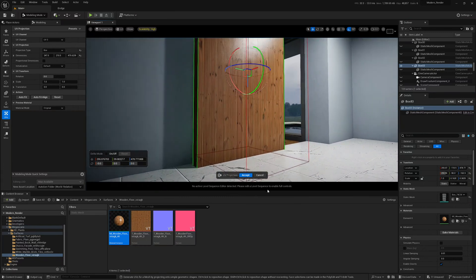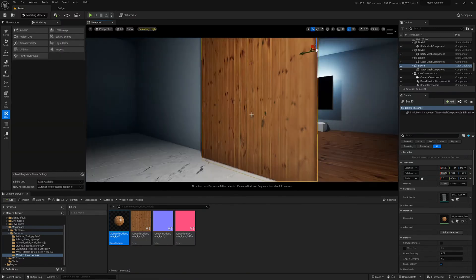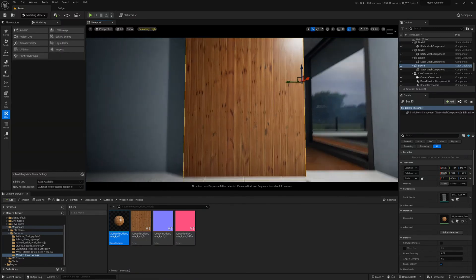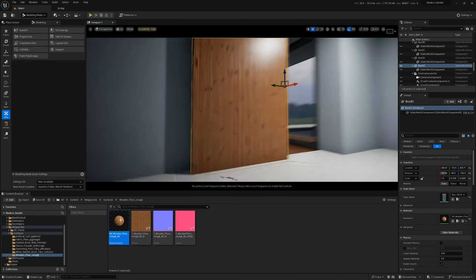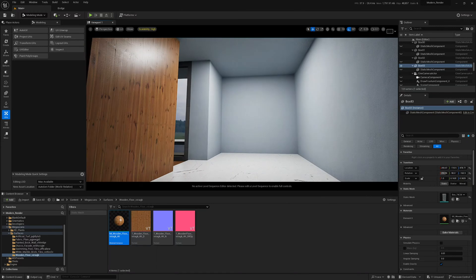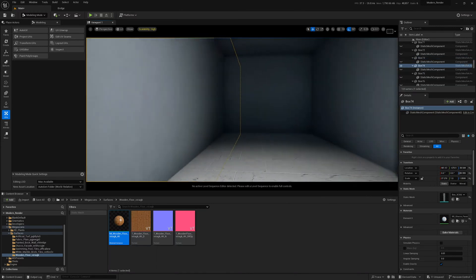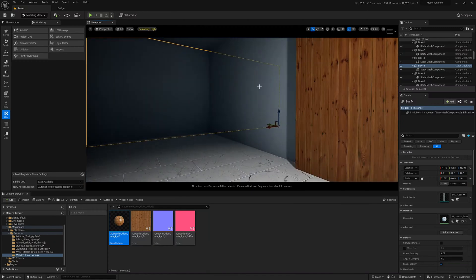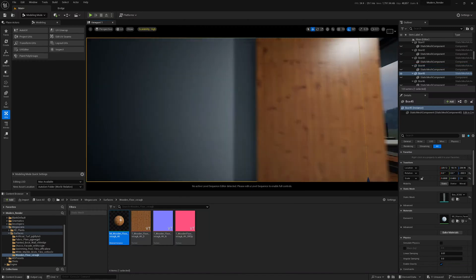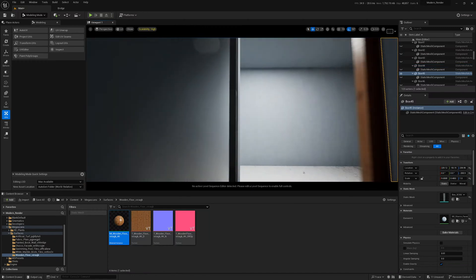I just wanted to share that real quick because it's probably going to save you a headache and some time. And if we're using something like Lumen for lighting and we're not doing path tracing, all of our objects should be separated into individual meshes anyway for lighting calculations. So it means that you can use this on most of your entire project.